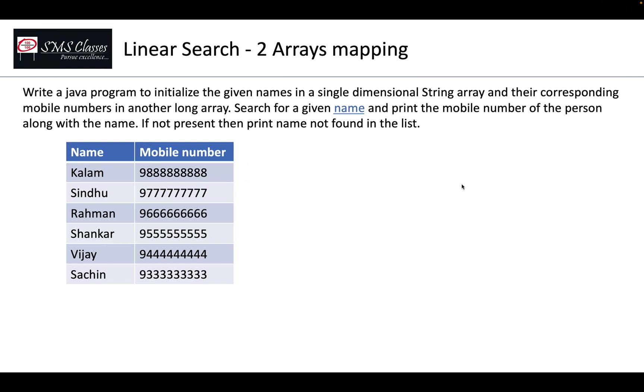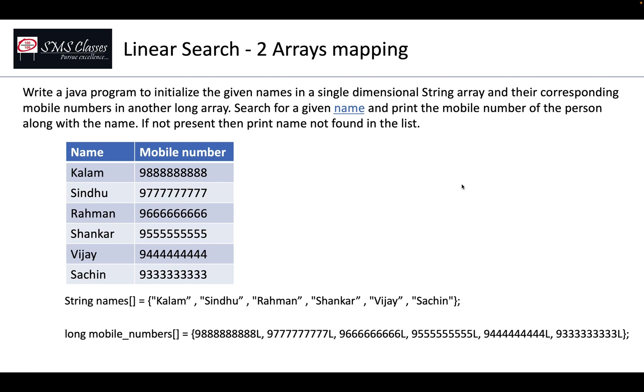This is the last scenario I would like to go over. So two different single dimensional arrays and how they map each other. So you have a string array contains name and you have a long array contains the respective mobile numbers.